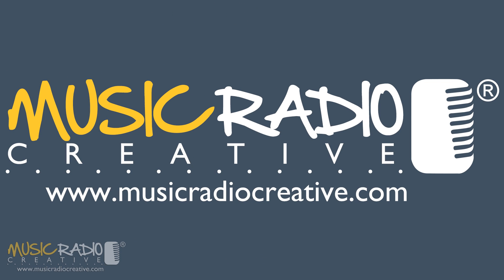If you'd like to get more audio production tips and tricks, click through to the website on your screen now and sign up to my newsletter with your name and email. I'm Mike Russell from musicradiocreative.com.